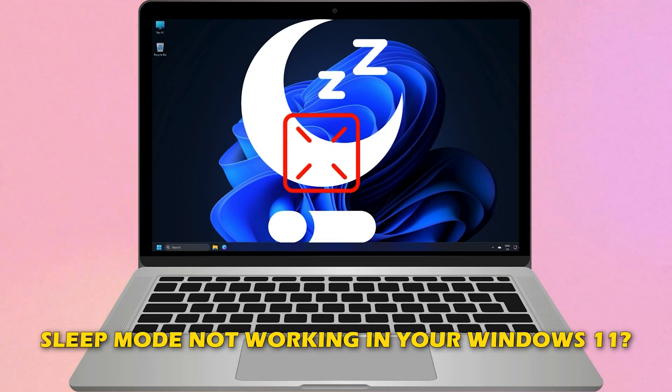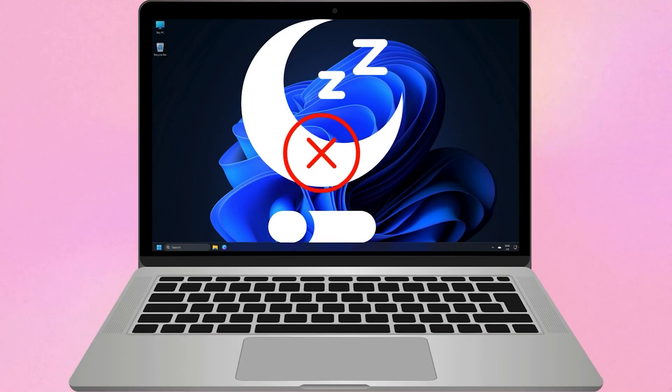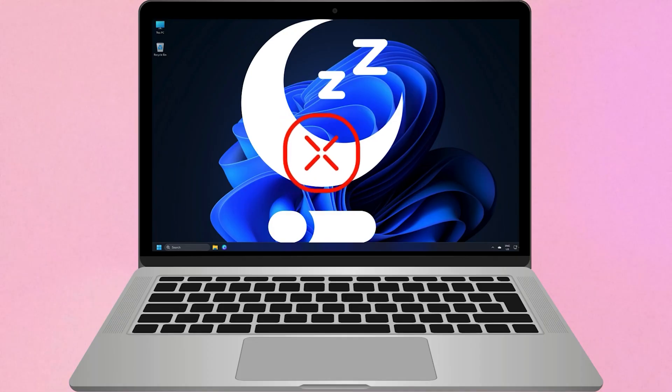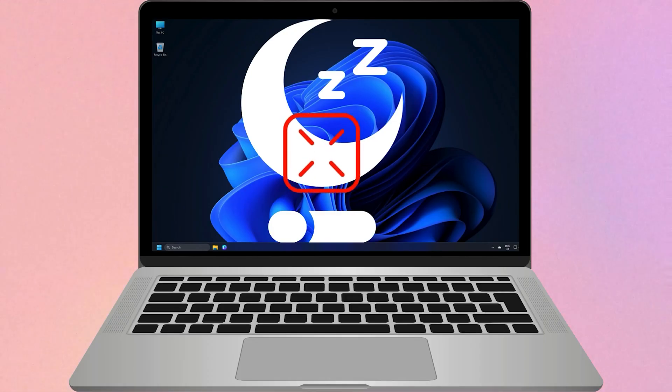Is sleep mode not working in Windows 11? Then you are at the right place. Here is how to fix the issue. Let's get started.